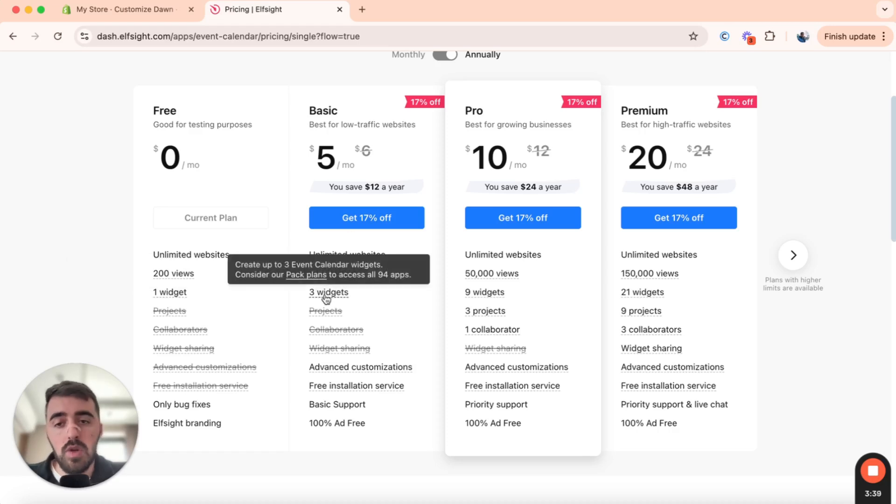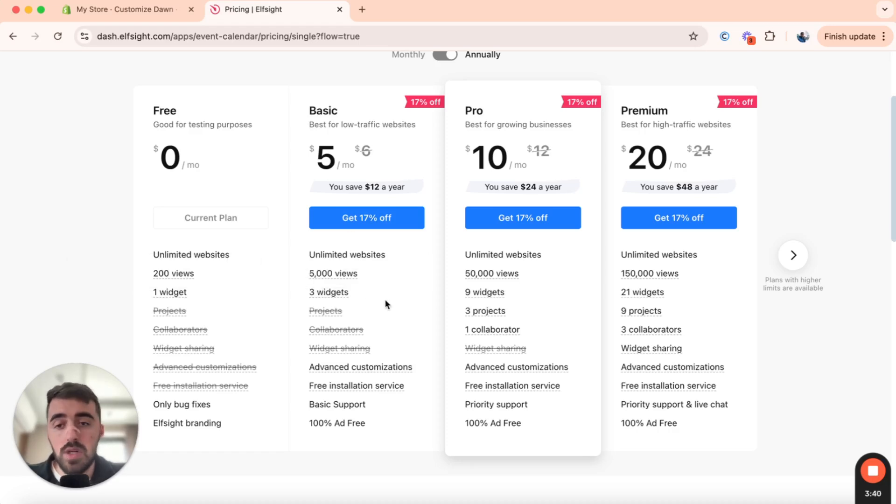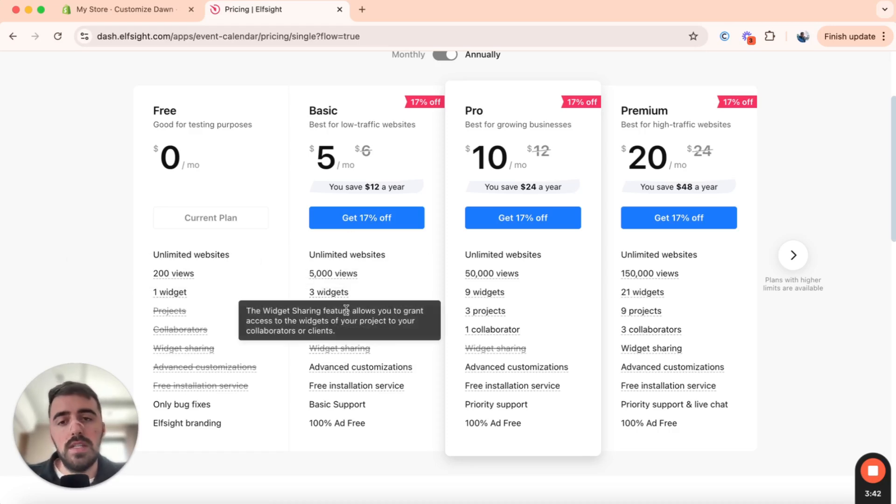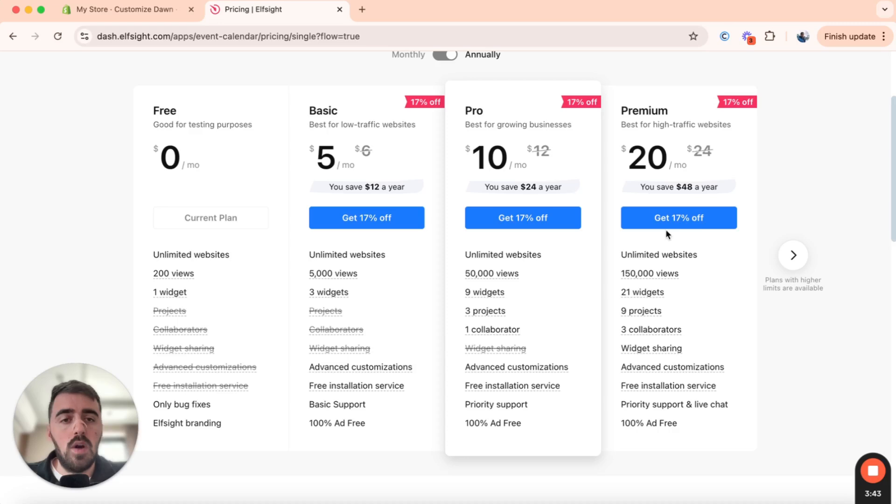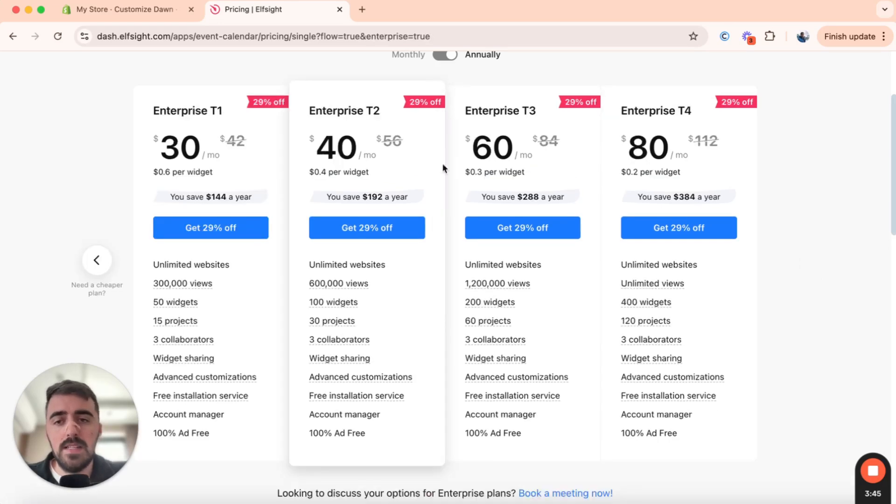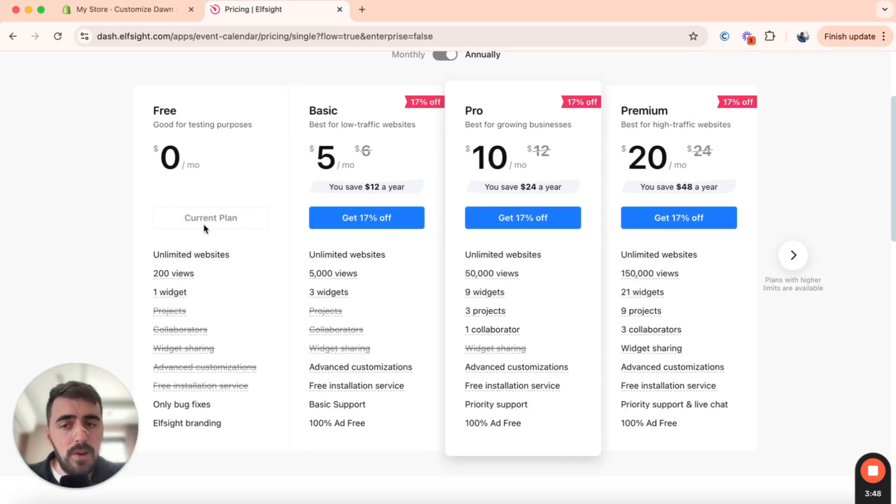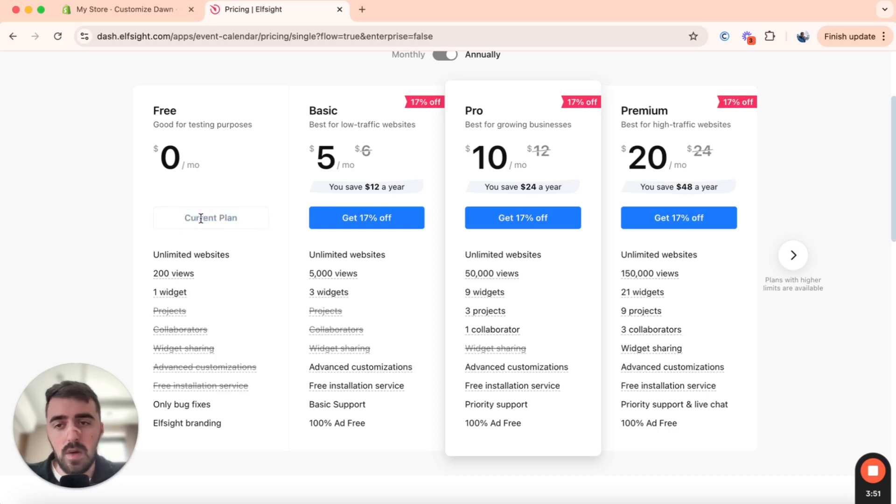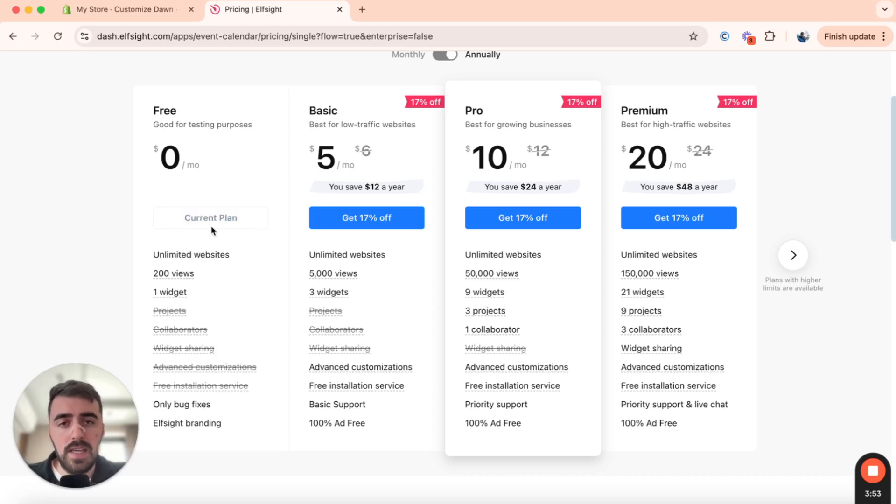But if you want to use more than one widget in the future or now, or if you want to unlock more functionalities, then you can go for one of the premium plans right here. So you can see there are plenty of different options that you can choose from. But for now, I'm going to go for the free plan here. As you can see, I've already selected it. So if you want to go for the free plan, click the select right here.